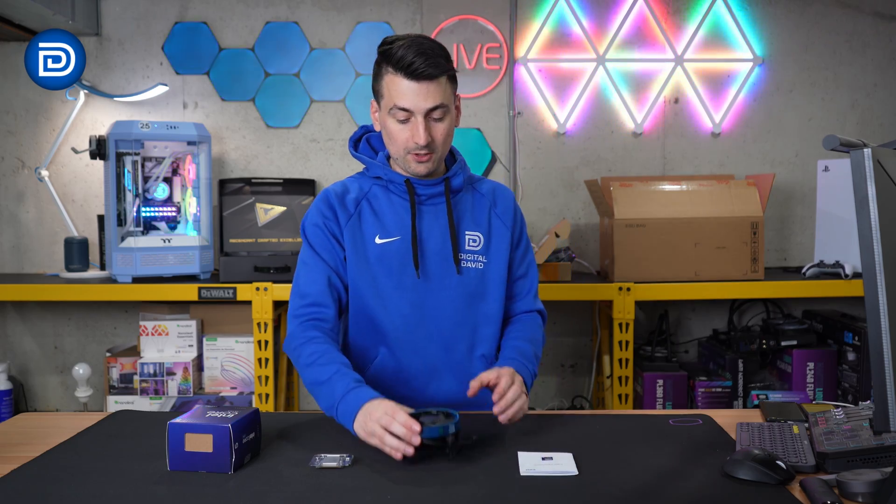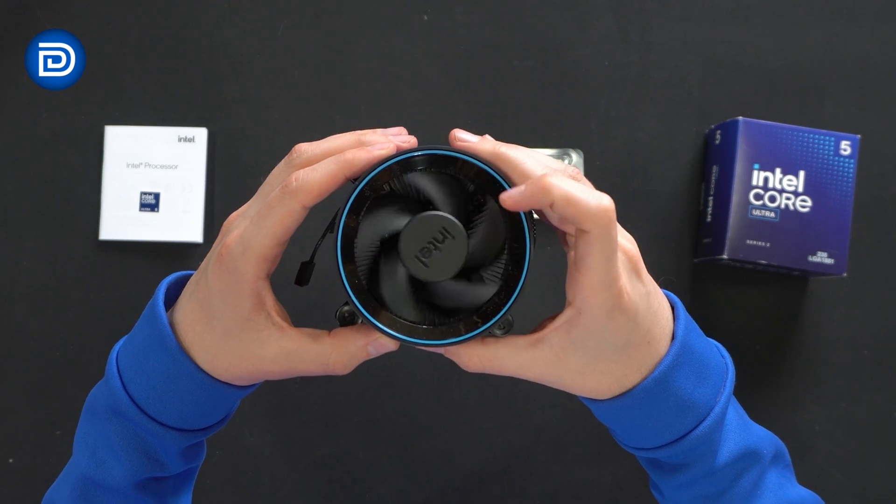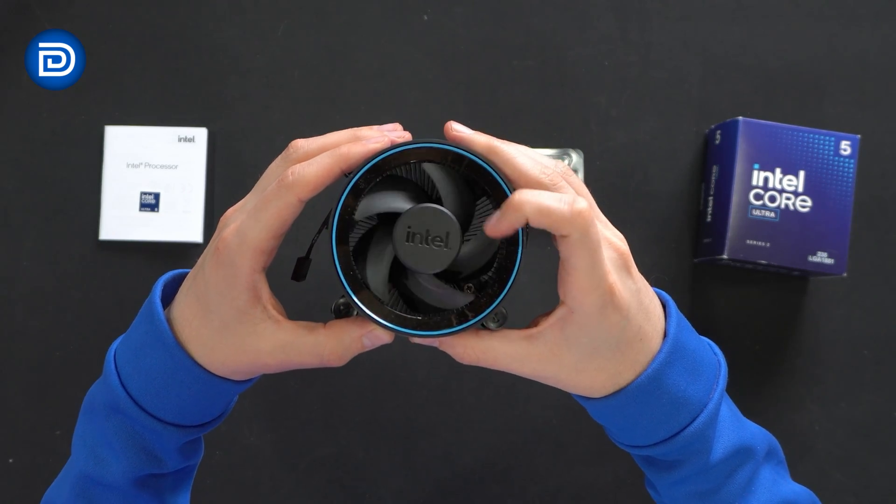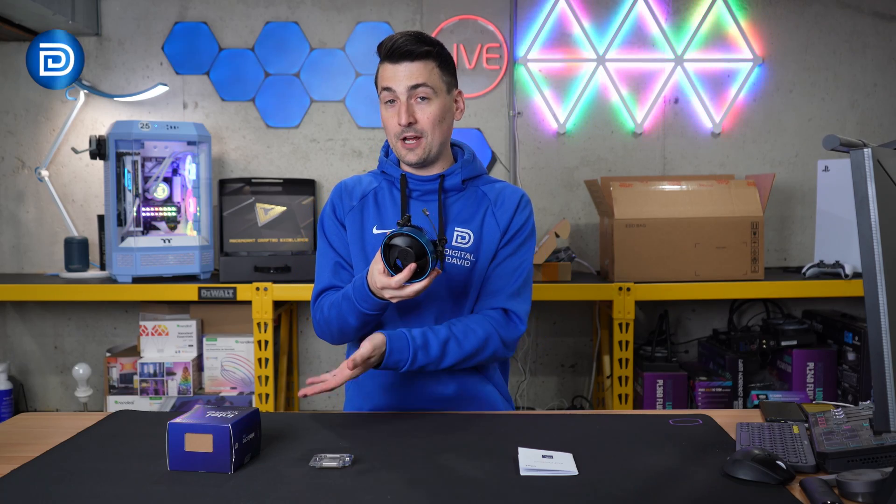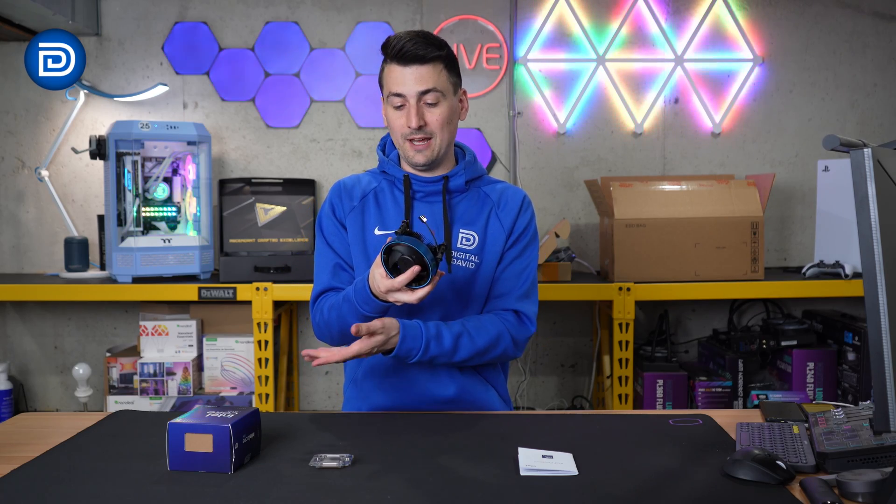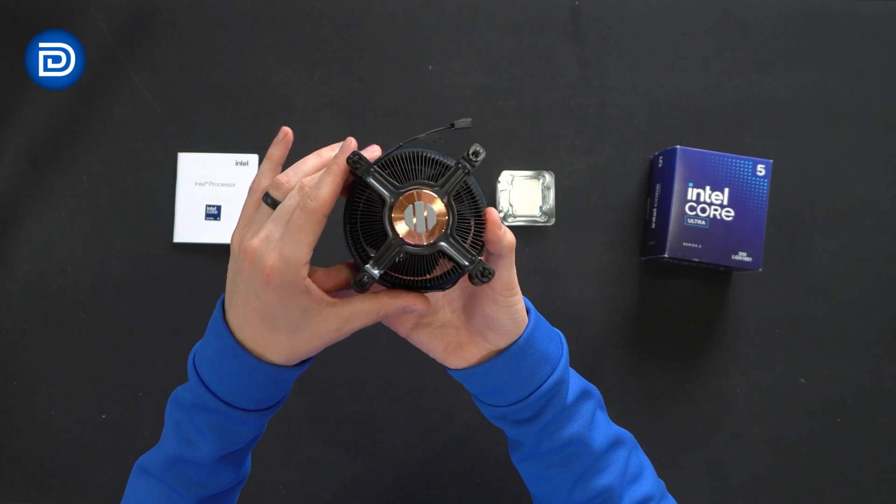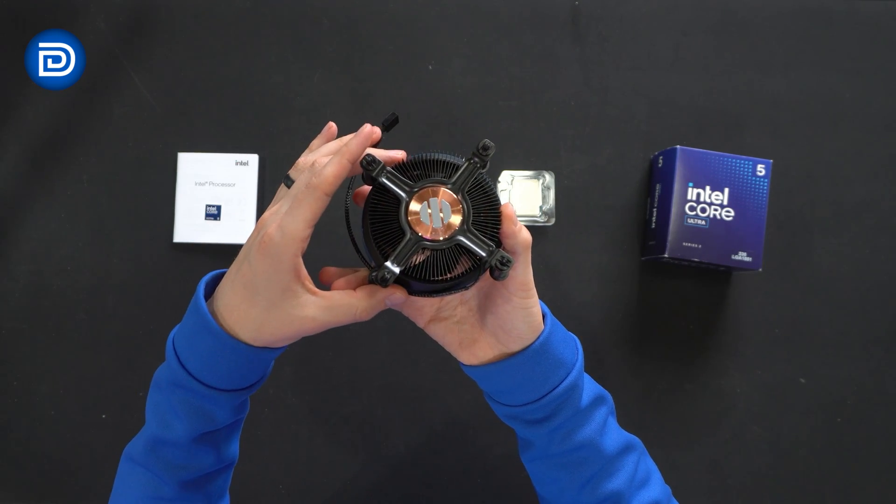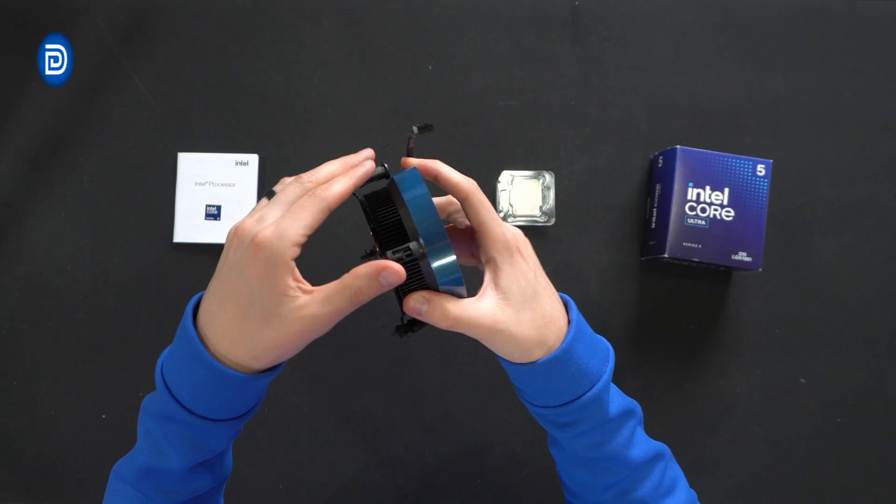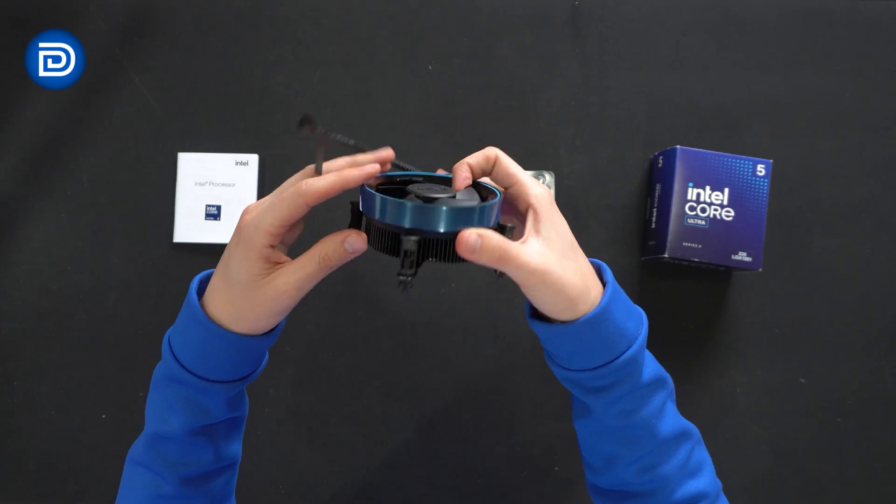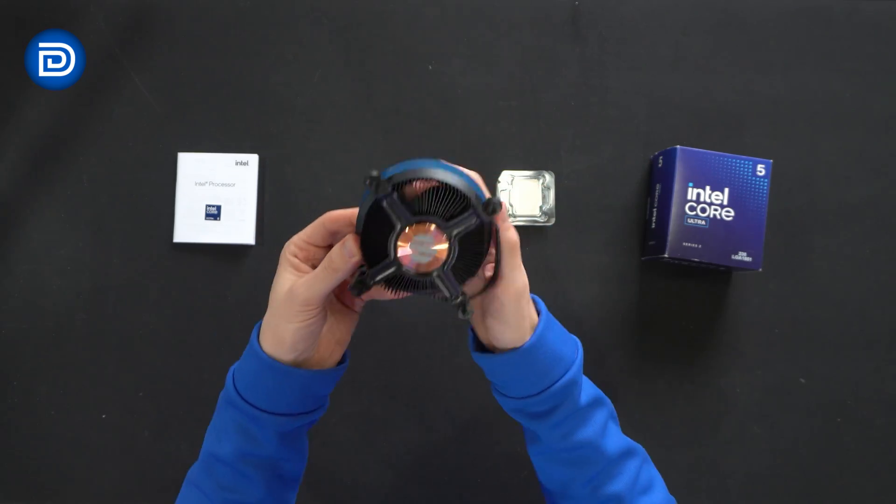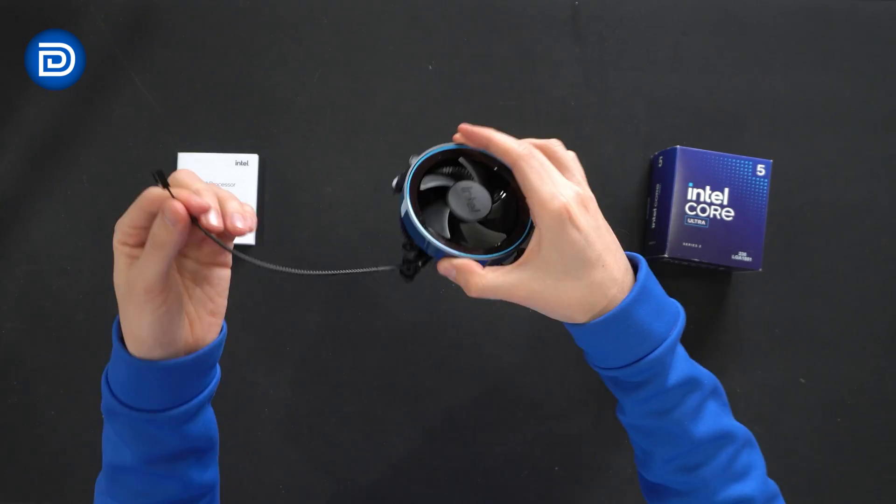Next we have the cooler itself. Take a look at this. Pretty sweet. I actually didn't know this came with the cooler. I thought the box seemed pretty heavy, so pleasantly surprised there. We already have our thermal compound installed, but simple, straightforward cooler here.